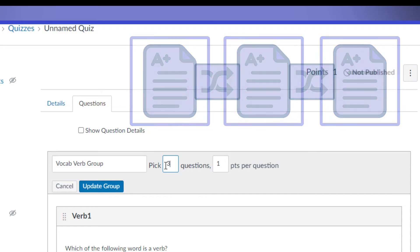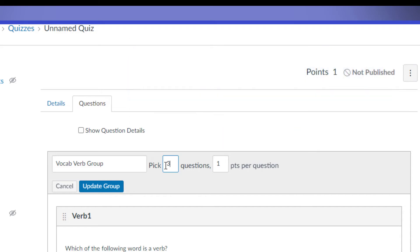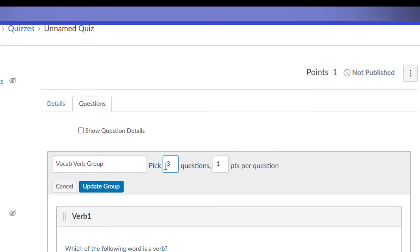So in our particular case, even if we use all three questions, every student is going to get the three questions, but they're going to be in a different order. So let's go ahead and set it up like that.